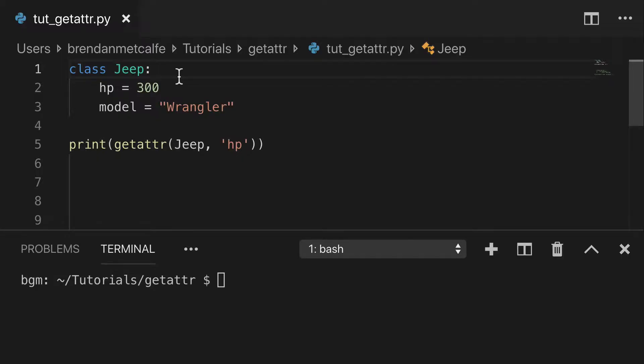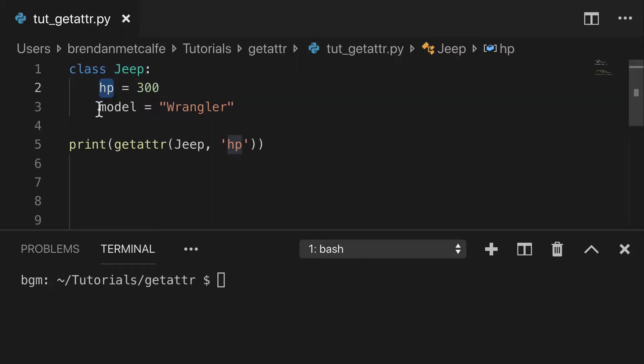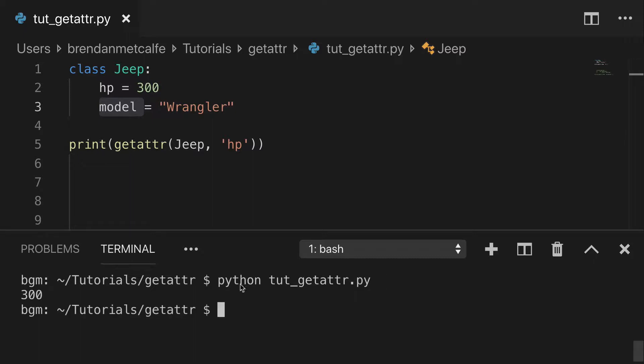To get started, I created a Jeep class for us and added two attributes, hp and model. And so let's just run that. We're going to print out getattr, and we're going to get that value. We're going to get that 300.